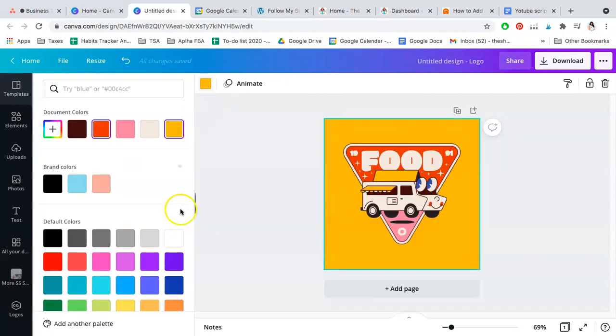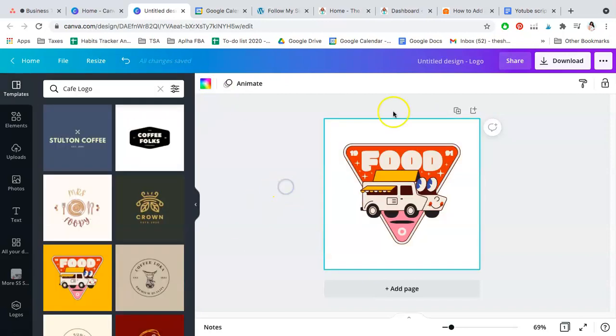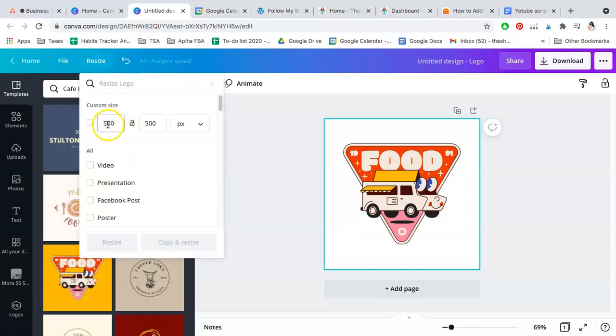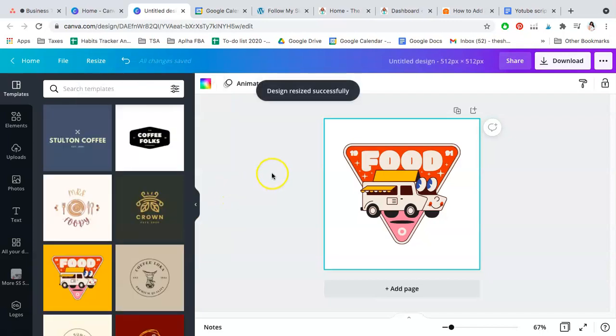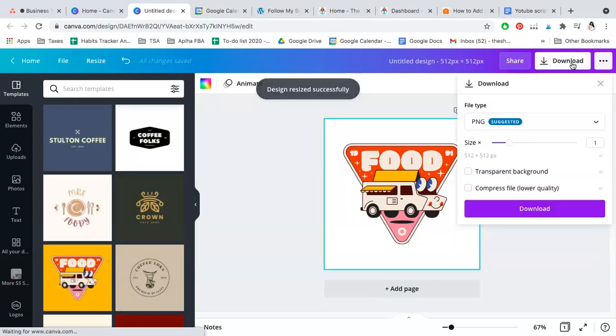Once you're done with it, make sure to click Resize and resize it as at least 512 by 512 pixels as requested. Hit Resize, and when you're ready simply download this onto your computer.